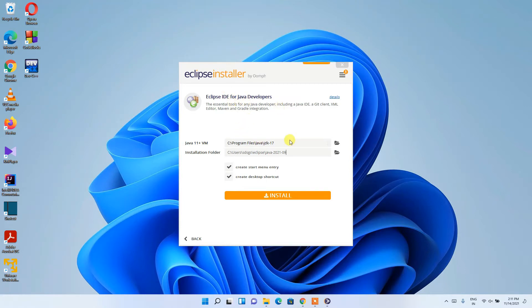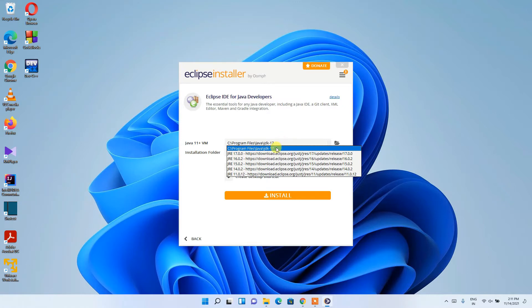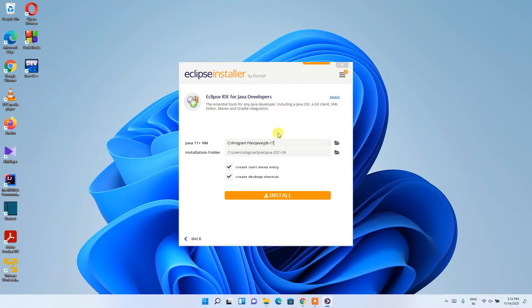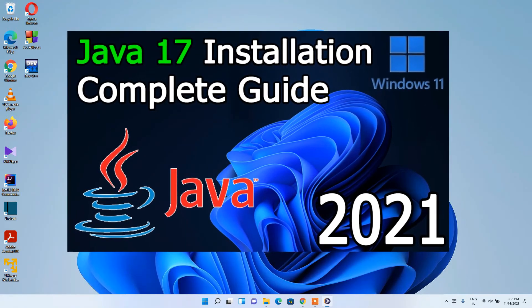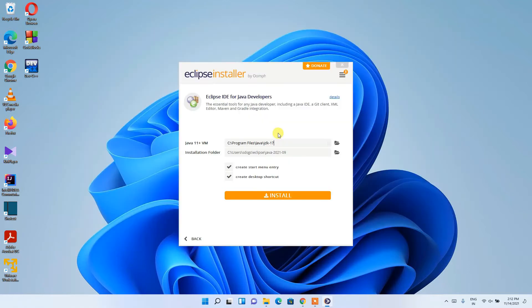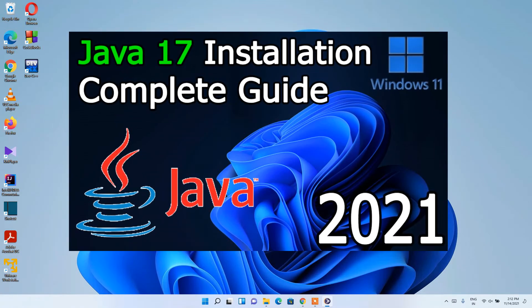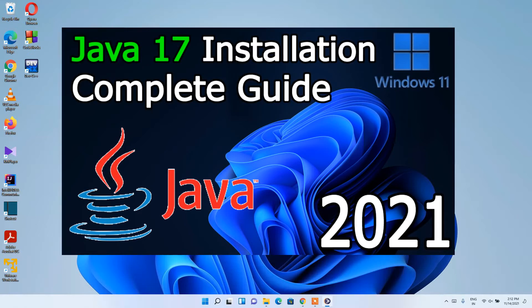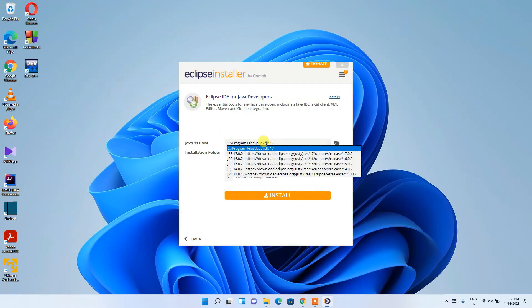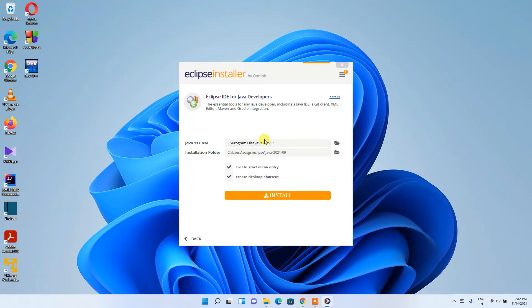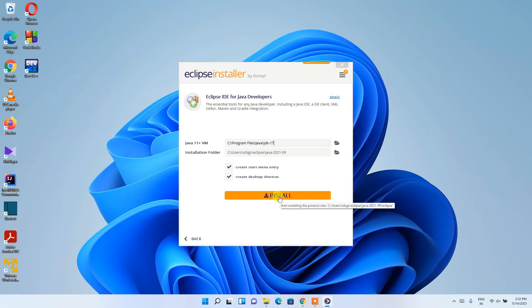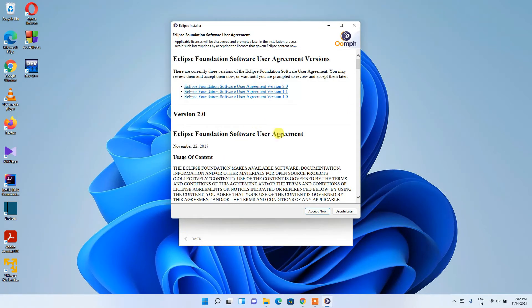Eclipse IDE for Java Developers has opened and the latest version of JDK has been recognized by the installer. It's essential to install Java before installing Eclipse IDE, but if you haven't, you can do it now — I'll put the link in the description. You can see JDK 17 is located in C:\Program Files\Java. Keep the default installation folder, check 'Start Menu Entry' and 'Create Desktop Shortcut', then hit Install.